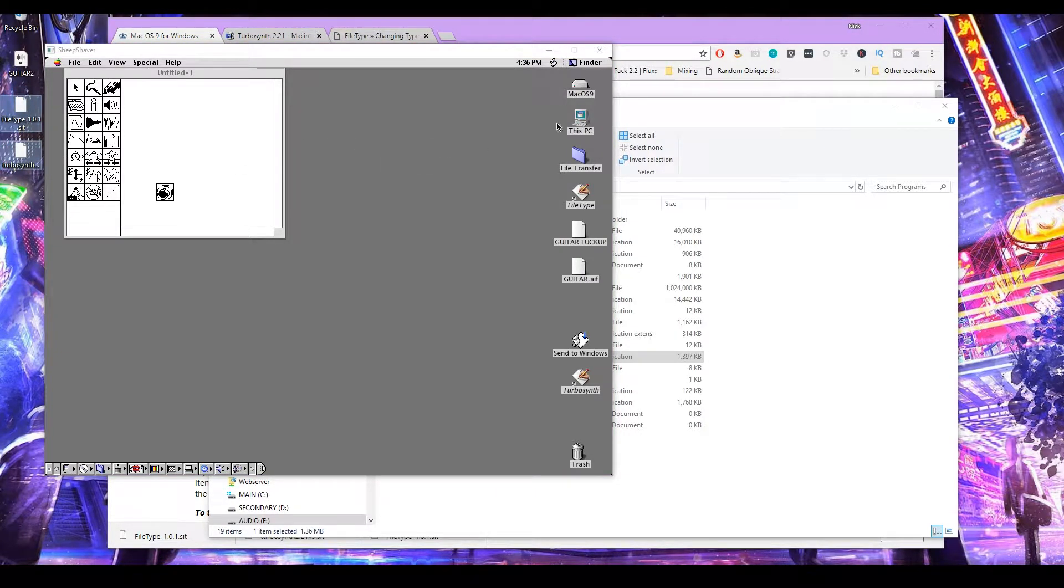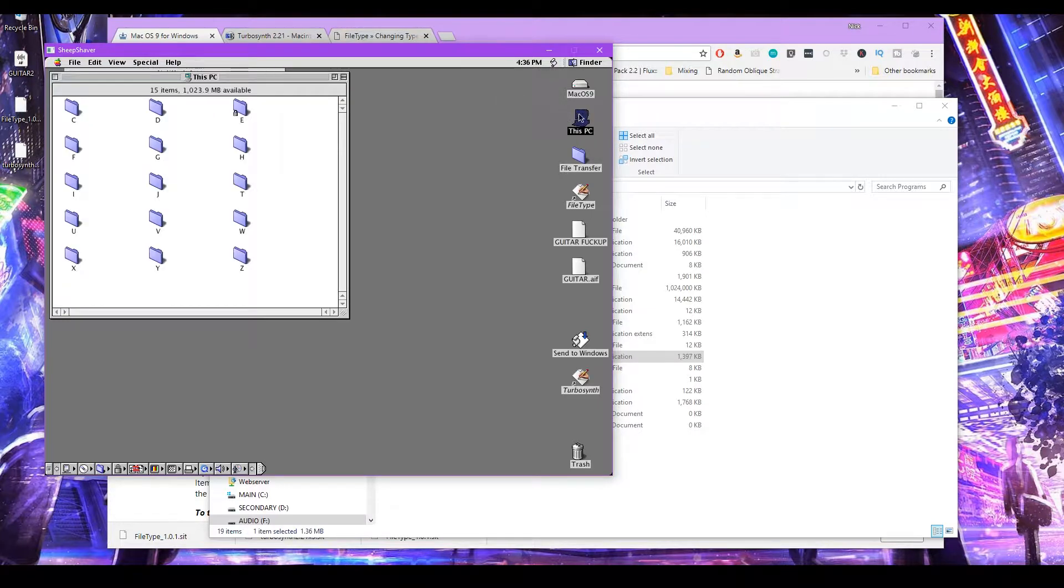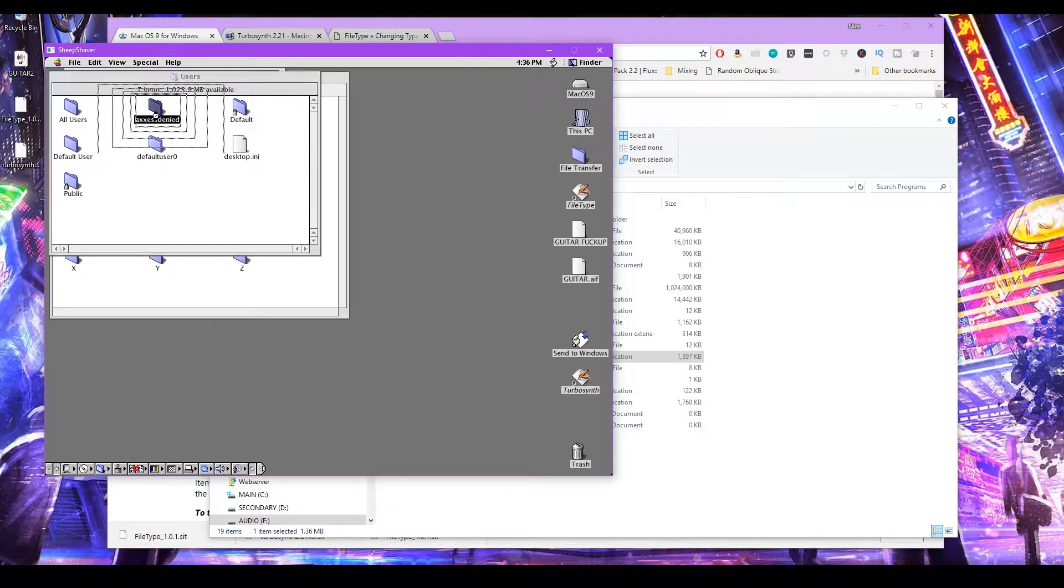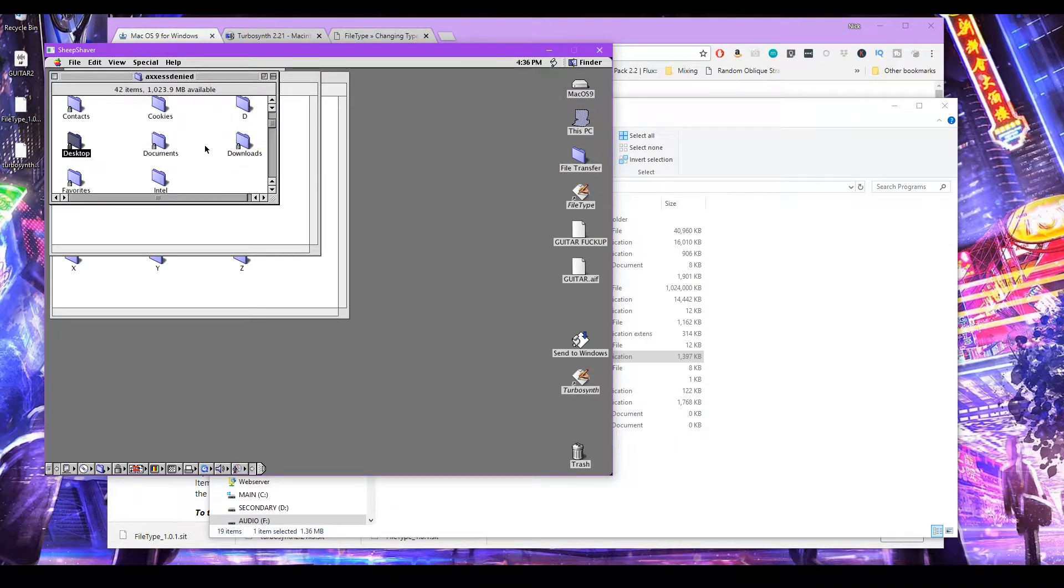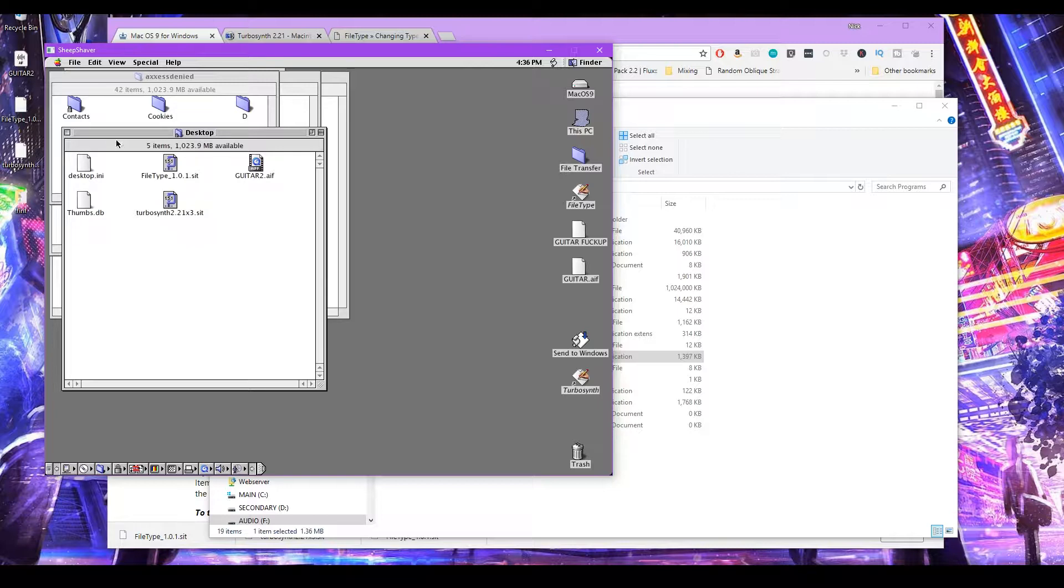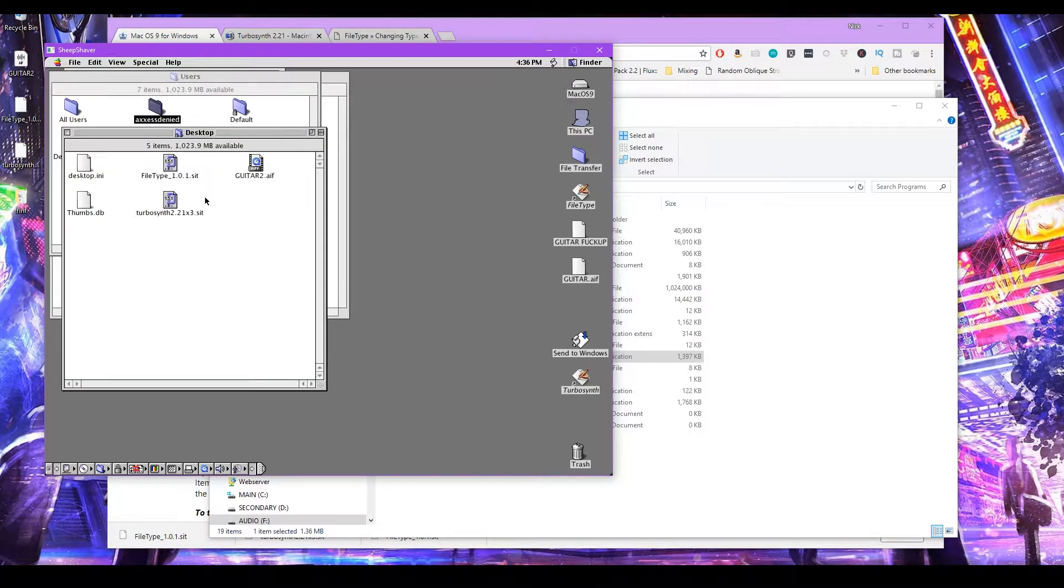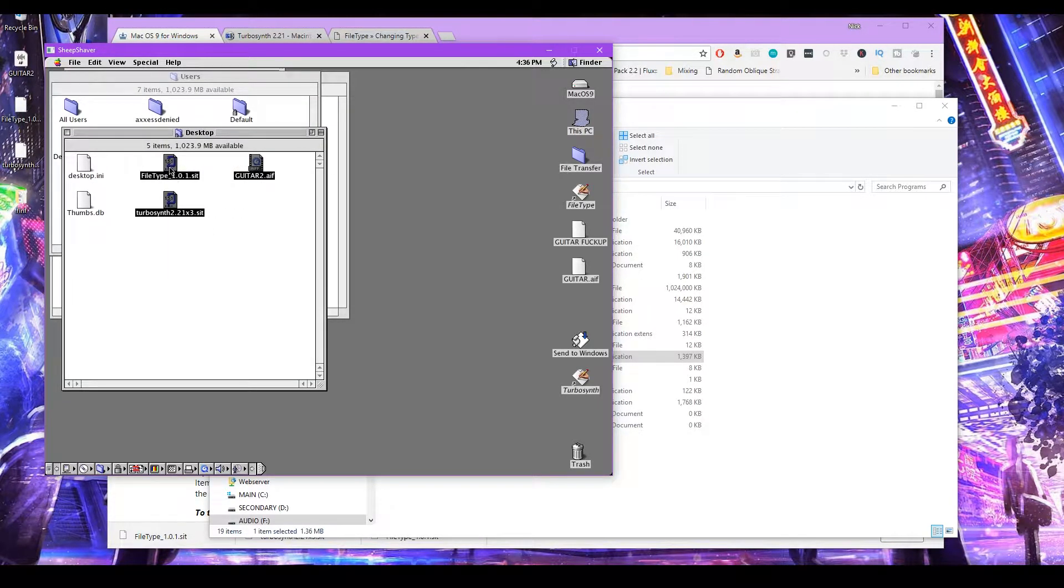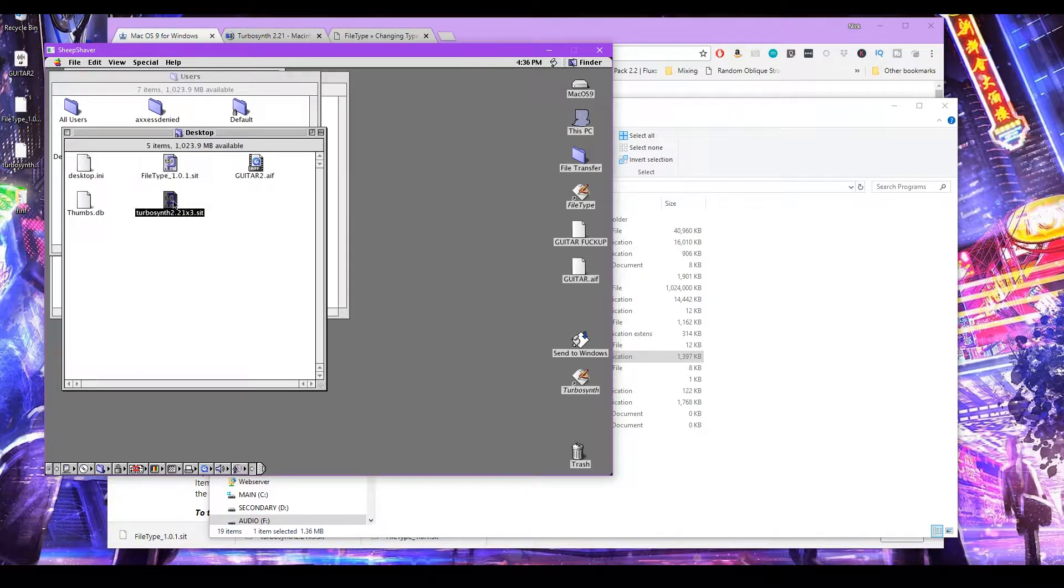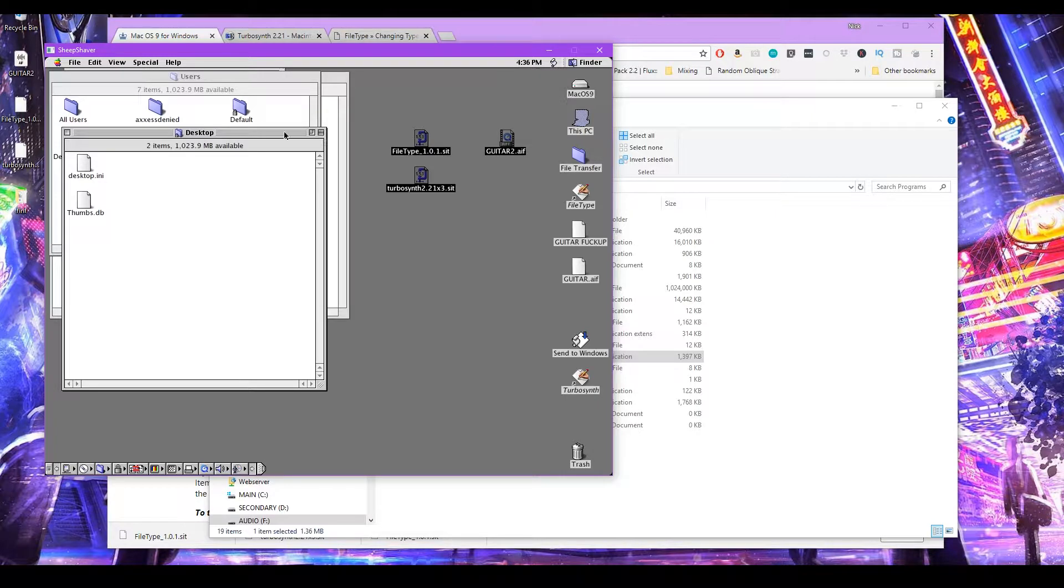So you have to go to this PC and then navigate to wherever you have your stuff downloaded. And then copy over. So this is the sample that I want to show you how to convert to actually be able to open in TurboSynth. And this is TurboSynth and file types. So let's copy over all this stuff here. You can see it removes it from my desktop.